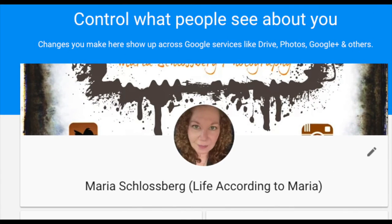Hey guys, welcome back to my channel. This is M.I. Schloss, Life According to Maria, and in this episode I'm going to be showing you how to purge an existing profile picture from your Google Plus account so that it goes back to the little empty dummy blue icon, and also how to update your YouTube banner so that you either have no profile picture or you can substitute that profile picture for an actual logo or any type of text. So stay tuned and let's get started.